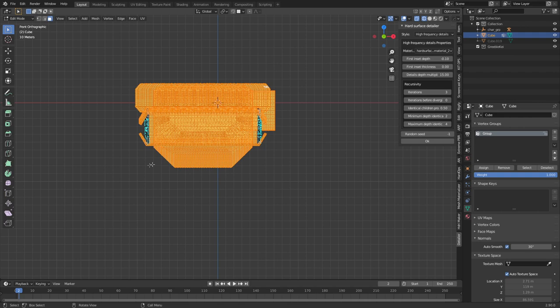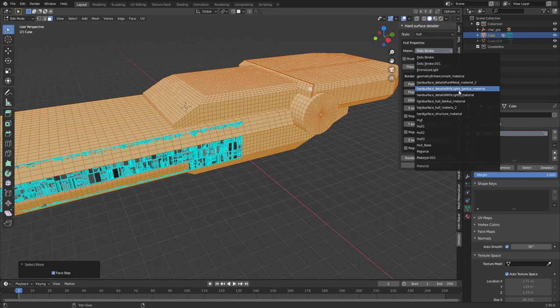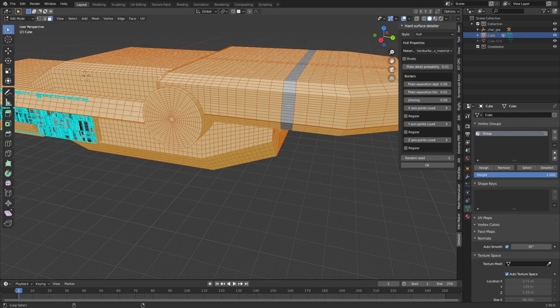And then also this middle section so let's just go see wireframe and I'm just going to quickly box select all these. There we go and now I want to make all this the hull piece so from here up in the style we'll change from high frequency details to the hull, change the material to the hull material.